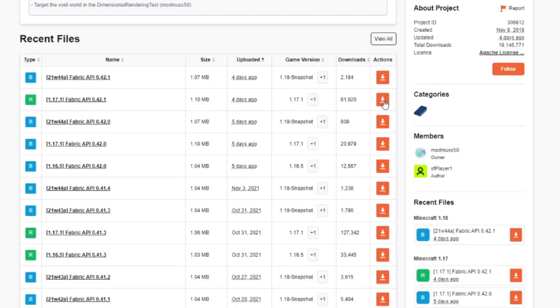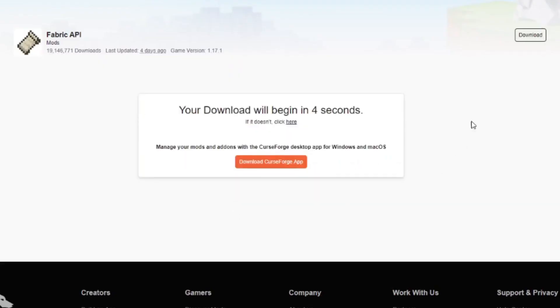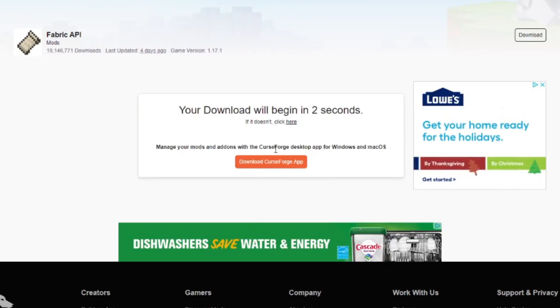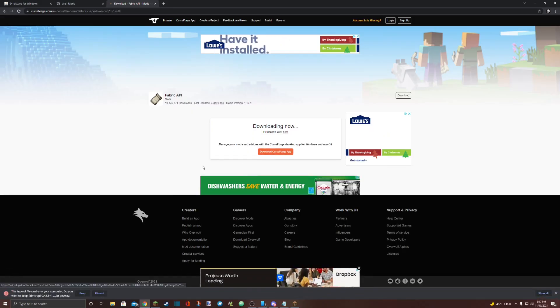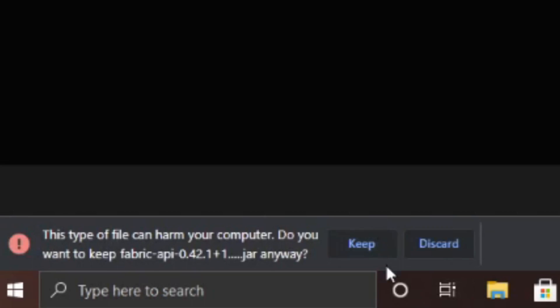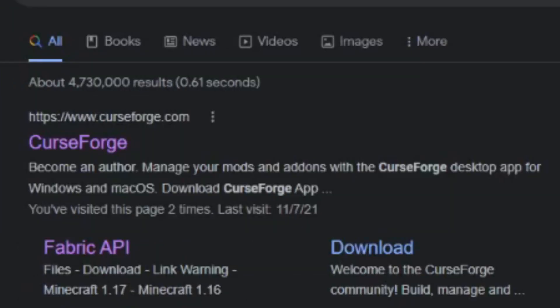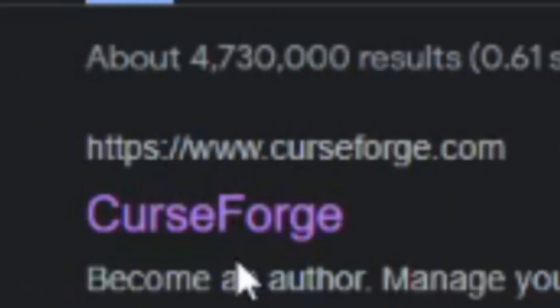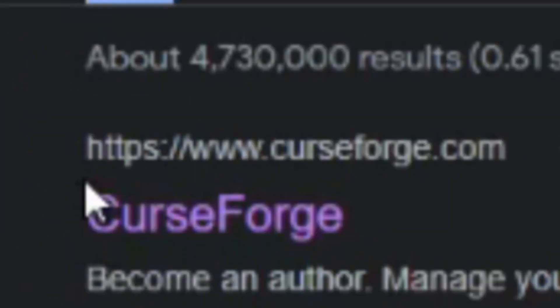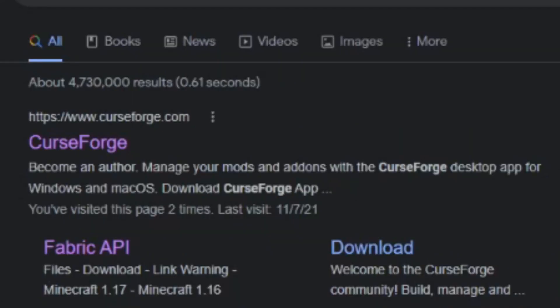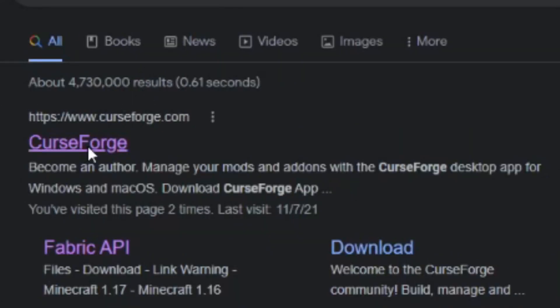To download it, click on the orange download button. Once you've done that, let the countdown count down. Once it's done counting down, you'll find the download down here in the bottom left corner of the screen. Select keep, then open a new Google tab and search curseforge. The one you're looking for is https://www.curseforge.com, also known as just curseforge. You can also find this link in the description. Click on that.